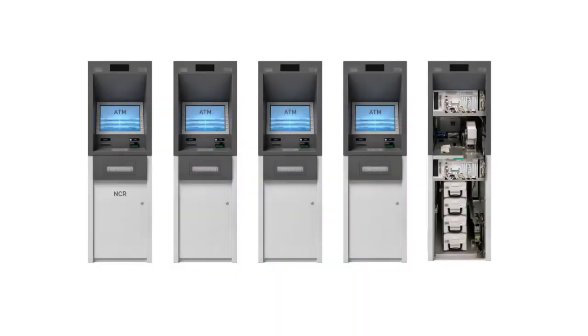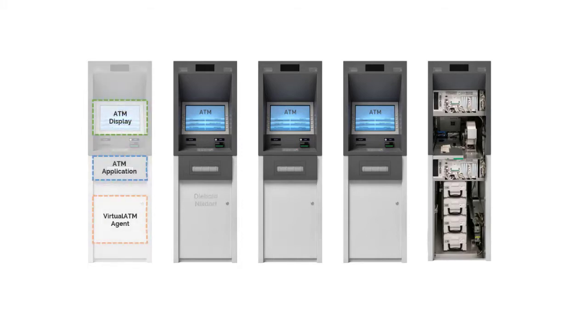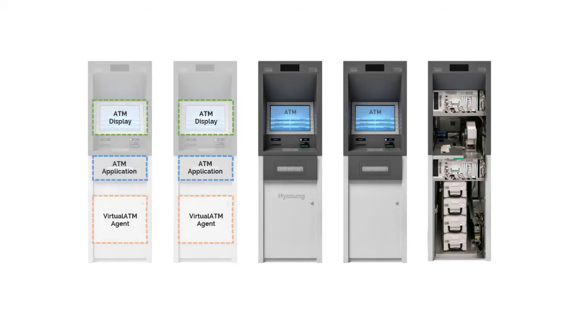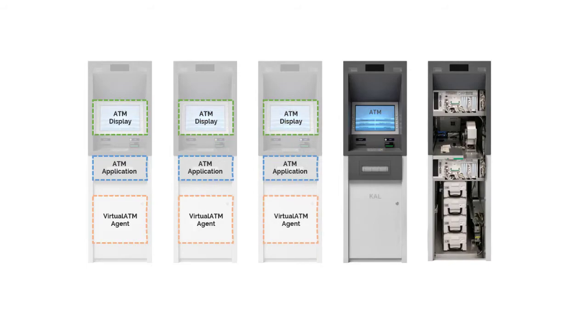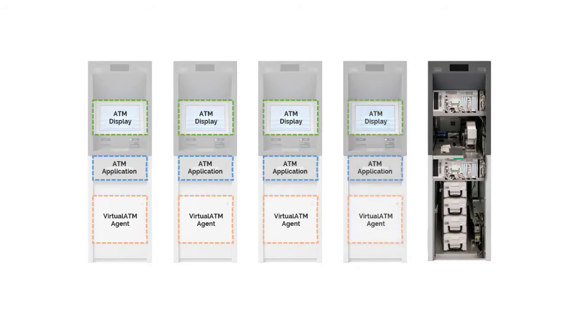Verify your NCR, Diebold-Nixdorf, Hyosung, Cal, or other brand of ATM using a single solution.